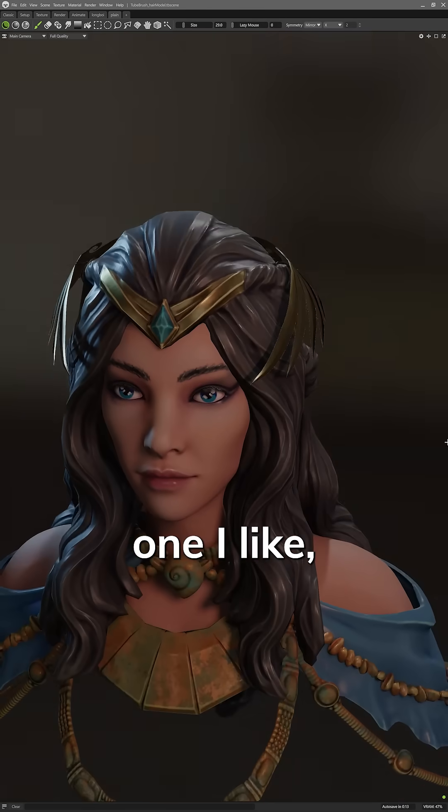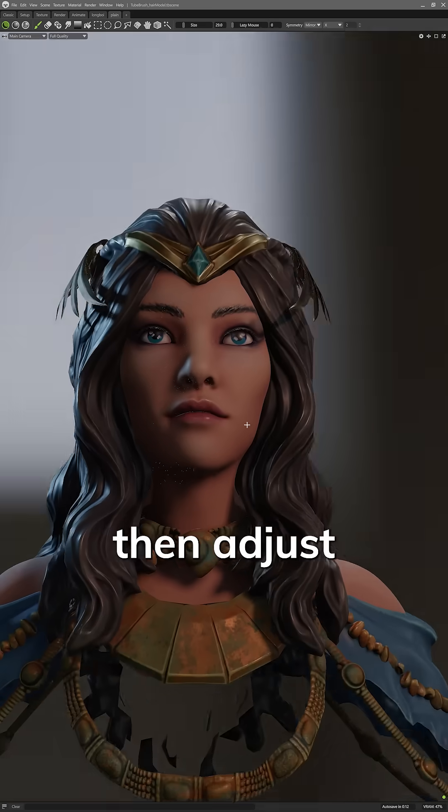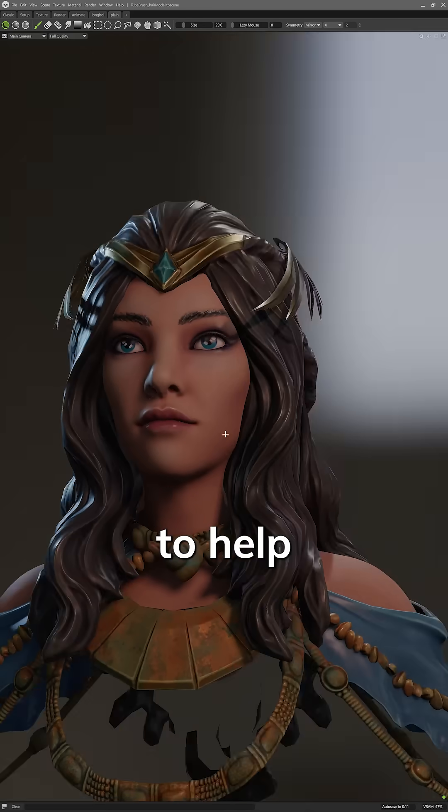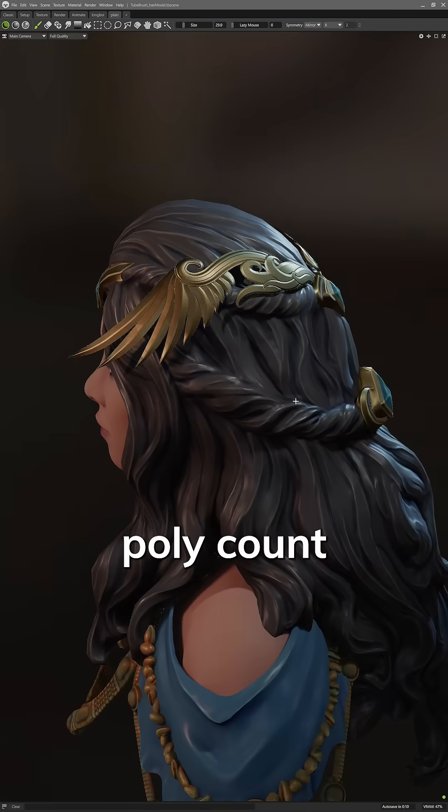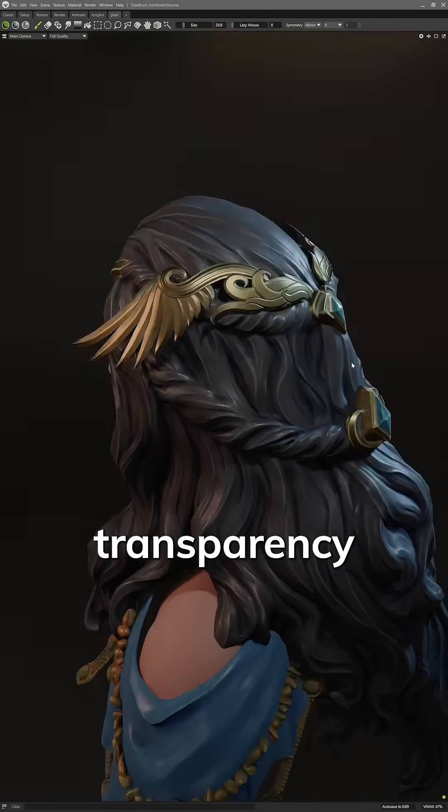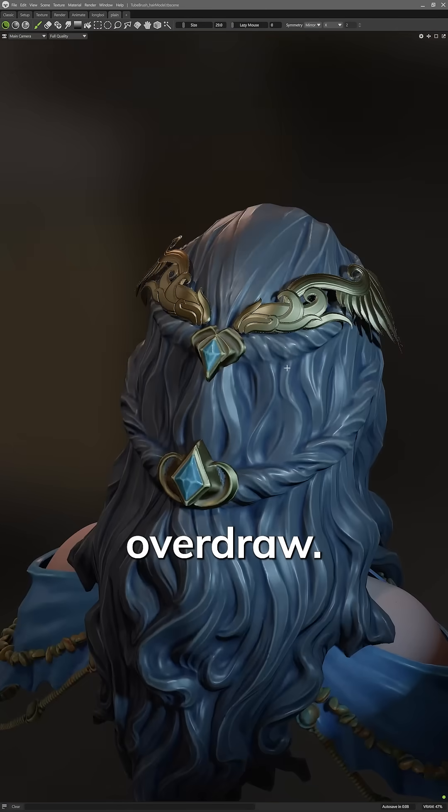When I find one I like, I can then adjust the model to help reduce the poly count and the transparency overdraw.